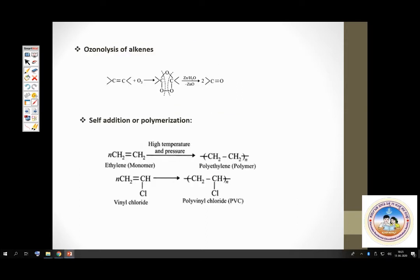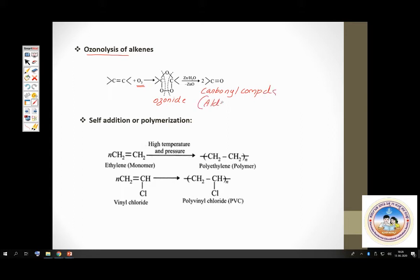We are coming to the end of the alkene discussion. One other important method is ozonolysis. What happens during ozonolysis? The alkene is made to react with ozone, giving a compound called an ozonide. When that ozonide is made to react with zinc in water — a reducing agent — you get carbonyl compounds, which can be aldehydes or ketones. This is also a method of preparation of aldehydes and ketones.